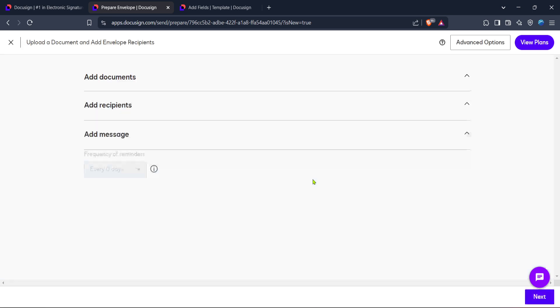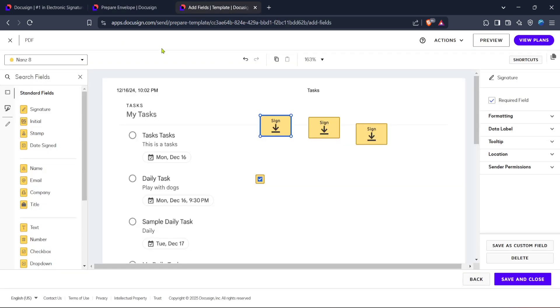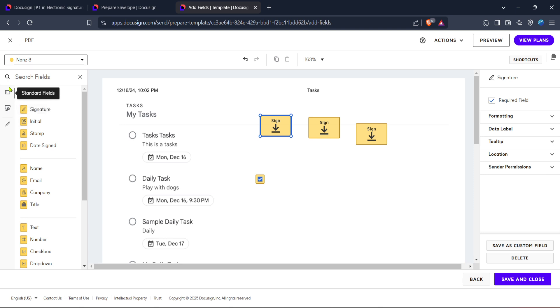Here's where we get to the heart of our tutorial, adding the fields themselves. Look for the aptly named standard fields. These are essential tools in creating customizable and comprehensive documents. Here you'll find a variety of fields to choose from, including signature fields, dates, text boxes and more. You can easily drag and drop these onto your document where needed.